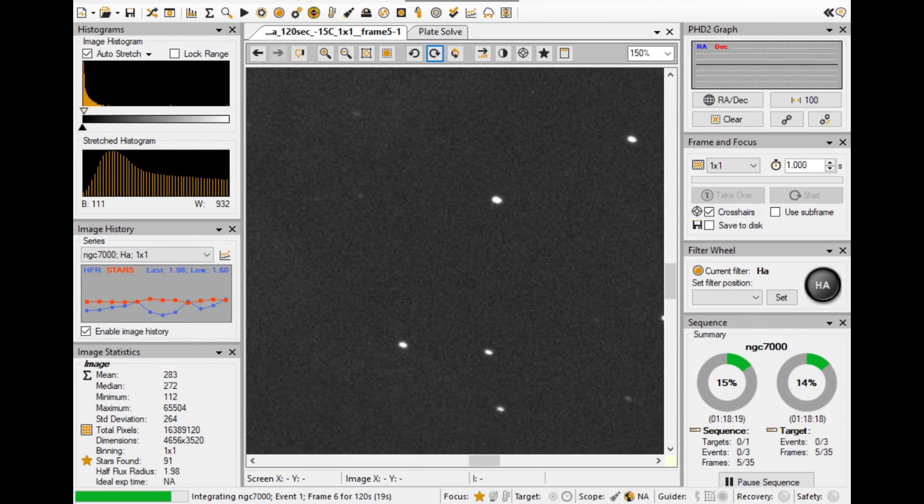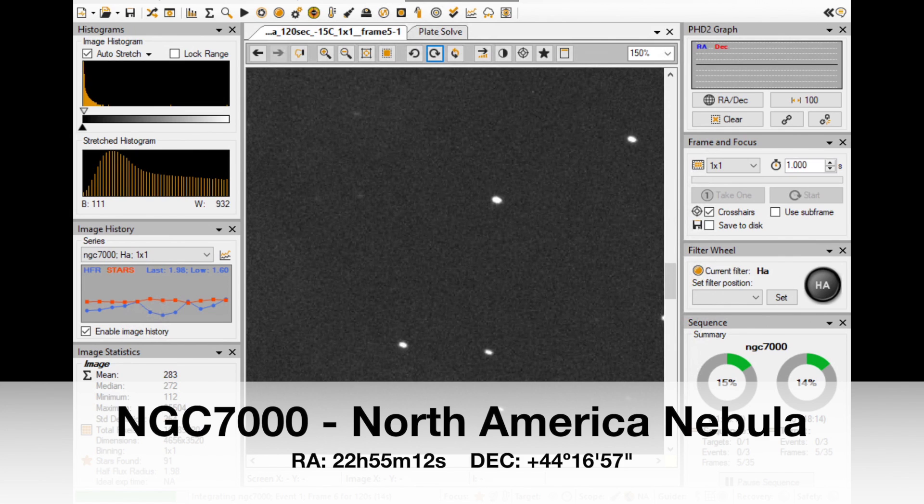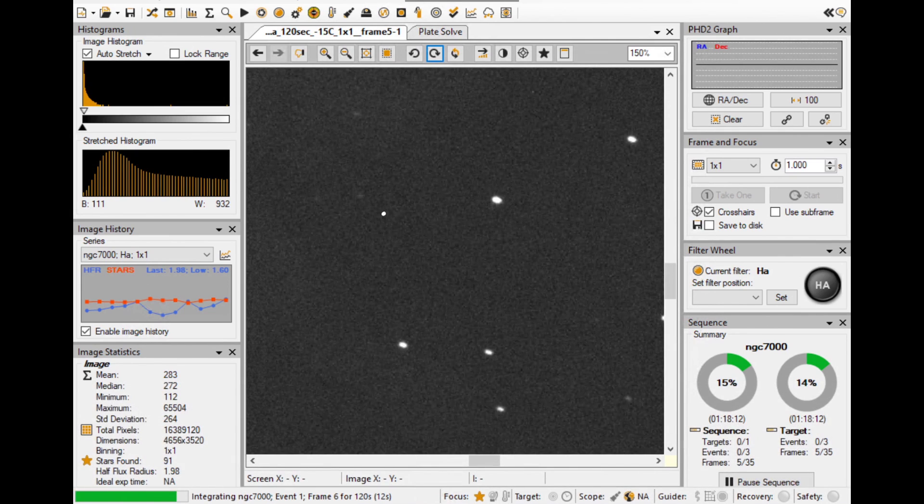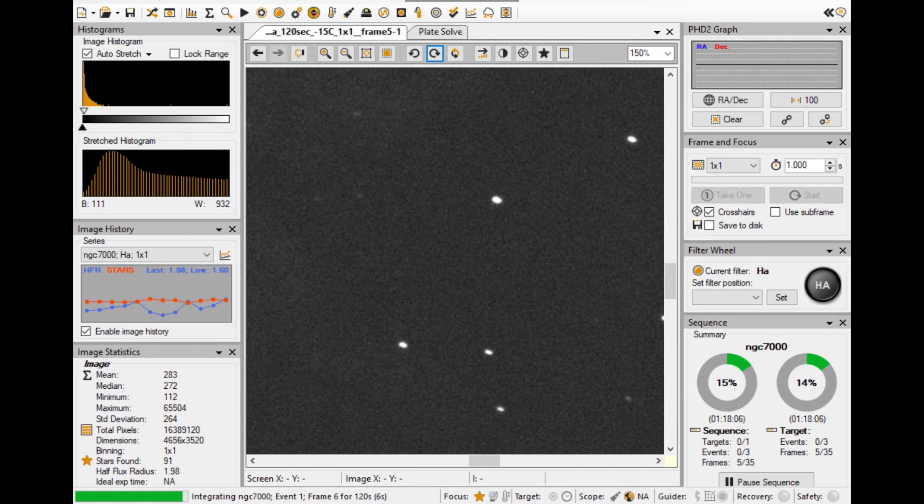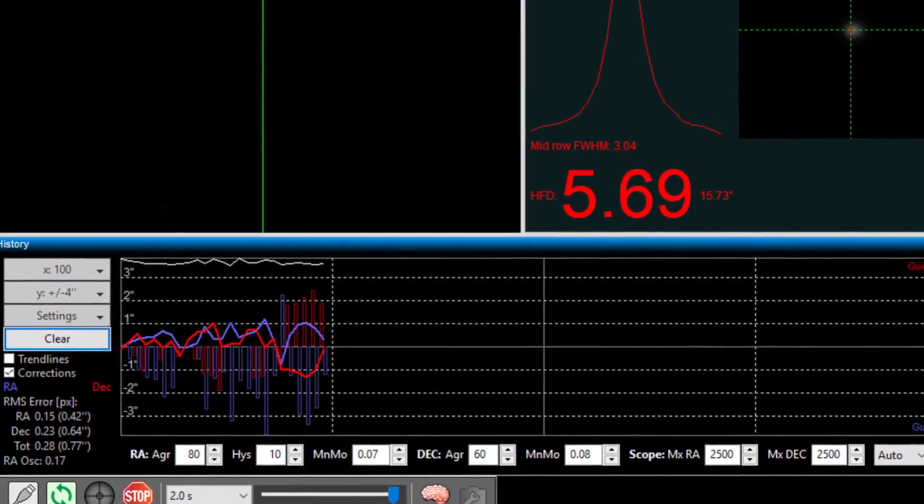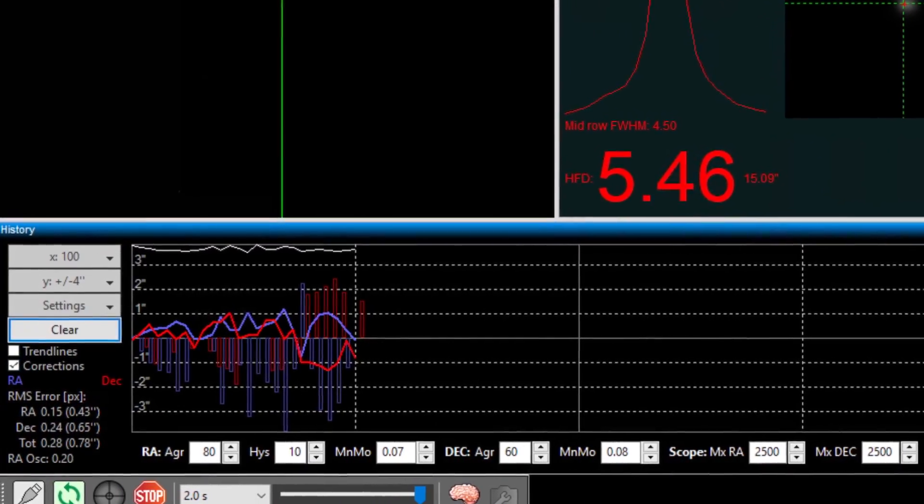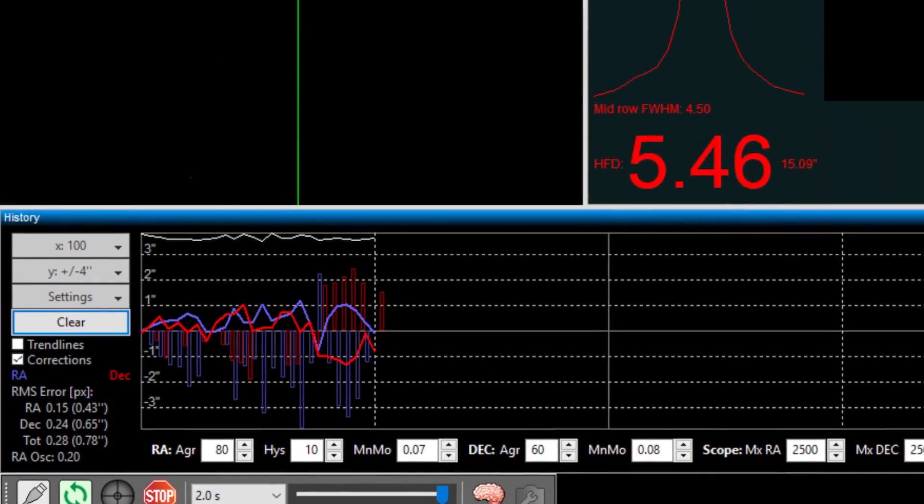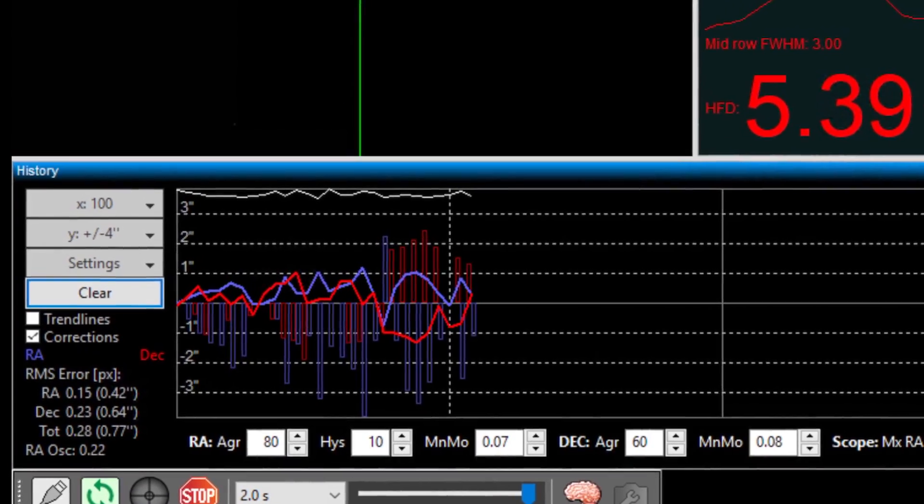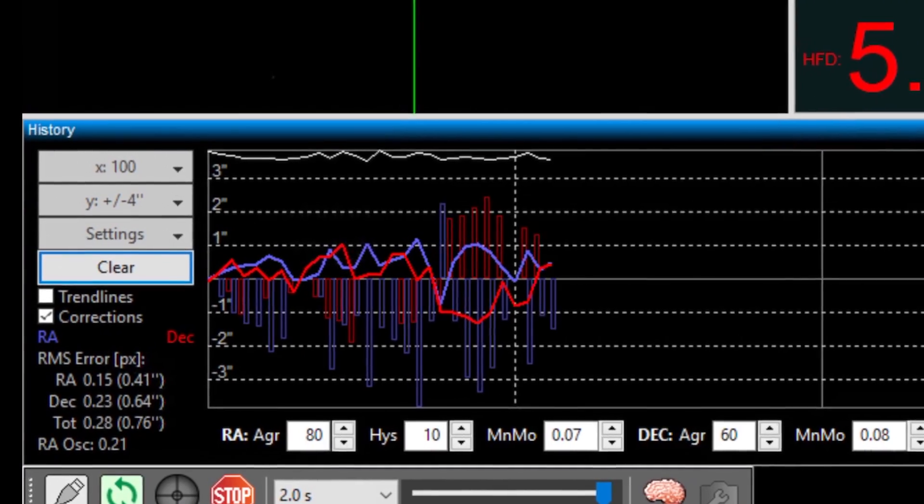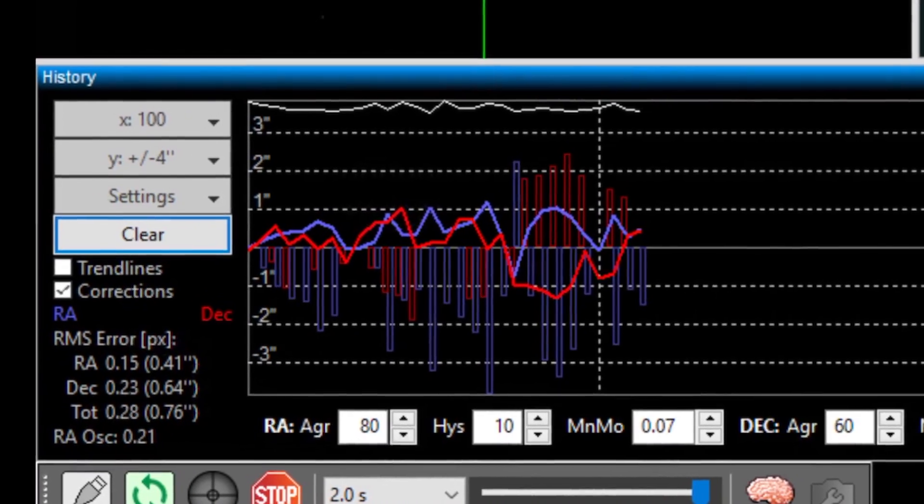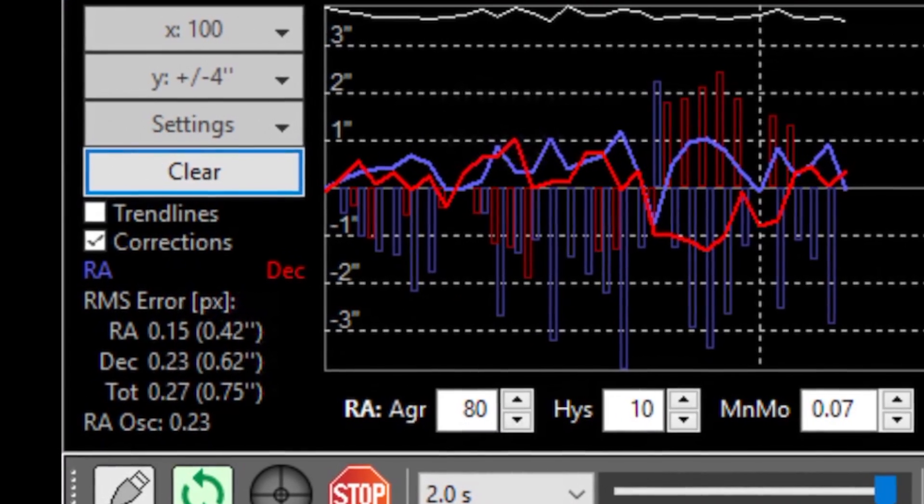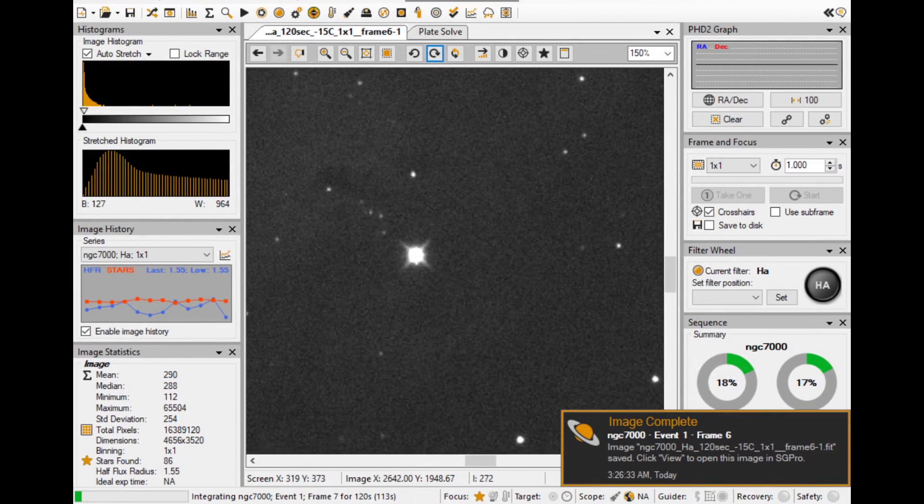My second target is NGC7000, which is very close to the zenith when the unguided subs get some elongation. Indeed, zenith is not an easy position for tracking. So I turn on the guiding. The guiding signal is triggered quite frequently. On RA side, it's always correcting to the east. But the overall RMS 0.7 to 0.8 arcseconds is not bad.